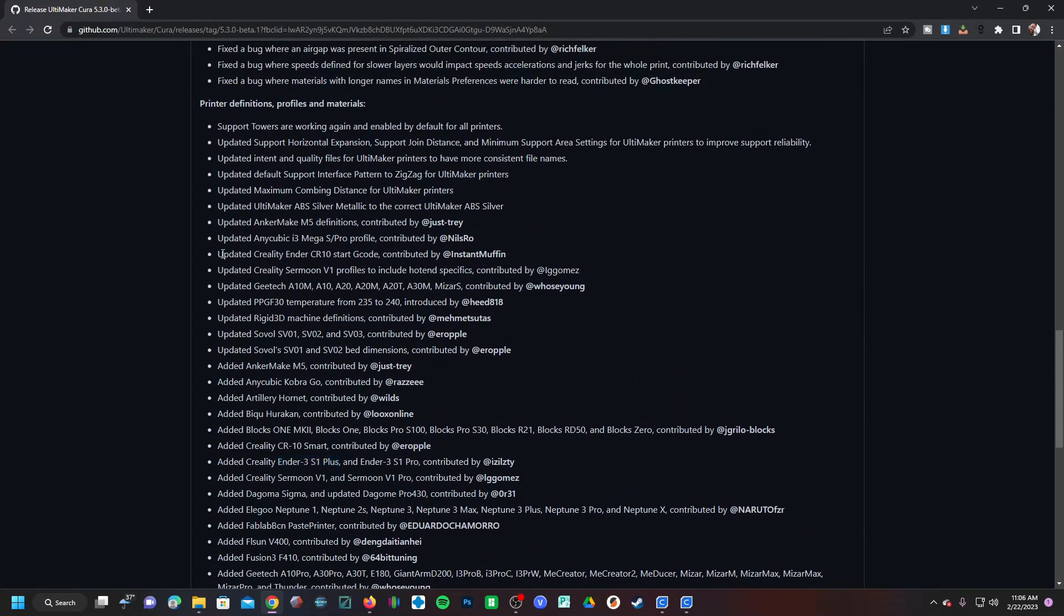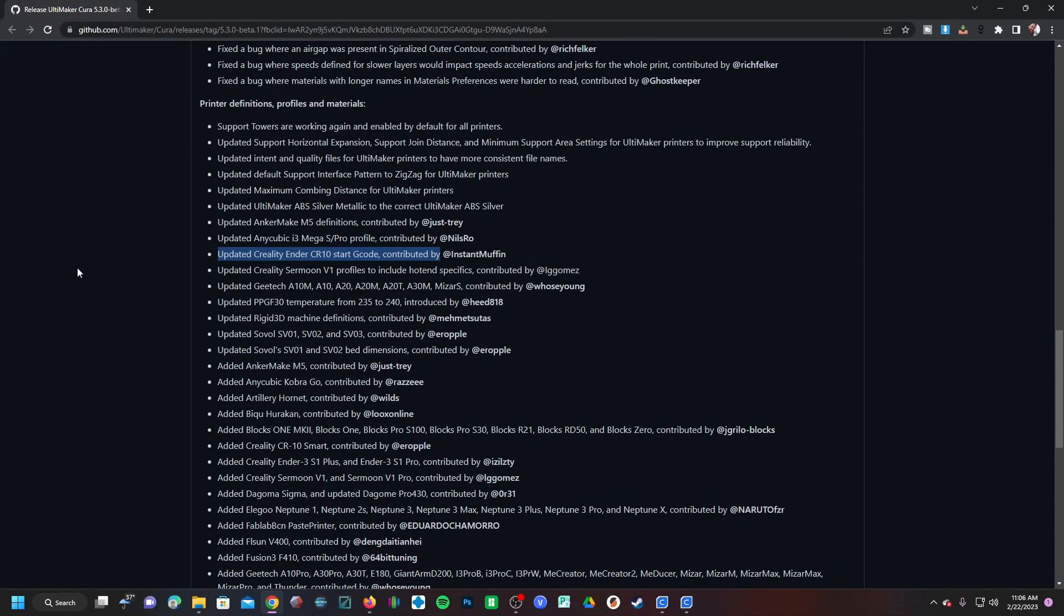And scrolling back up, I'm interested to see there is an updated CR-10 start code. The CR-10 is a rather old machine but it does have many variations. I'm not sure if this start code applies to a CR-10 Version 2, CR-10 Version 3, the CR-10 series, or just the OG CR-10. I'm gonna have to look into that, but it's very nice to see these updates happening.